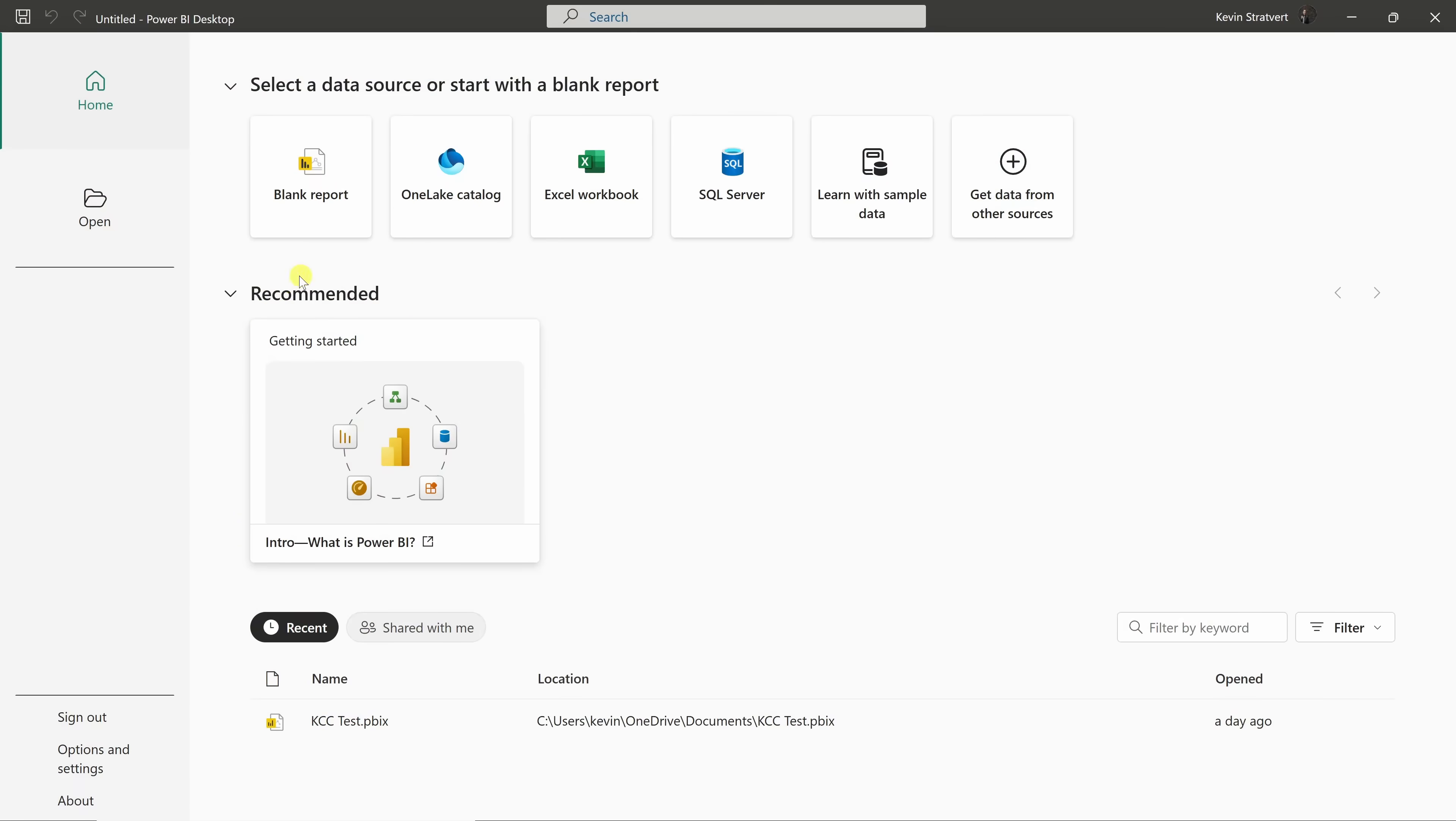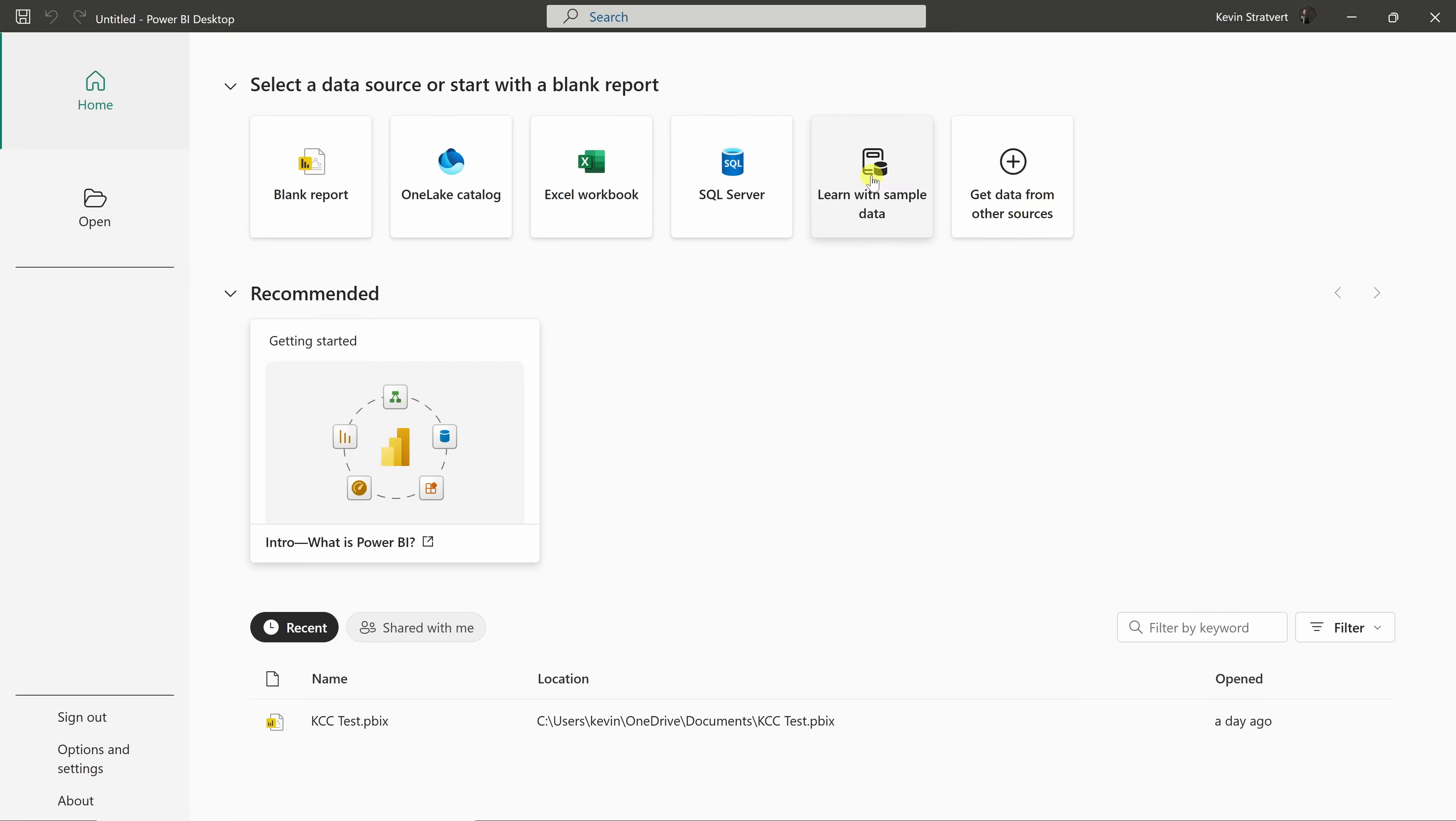When you first launch Power BI Desktop, you'll see this home screen. Right up on top, you can start from a blank report or connect to common data sources like OneLake, Excel, SQL Server, and others. You could even pull in sample data if you just want to explore.